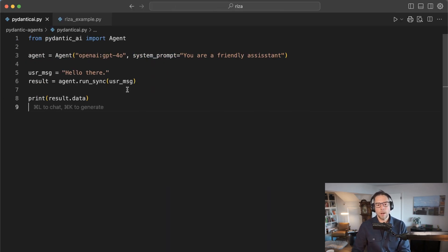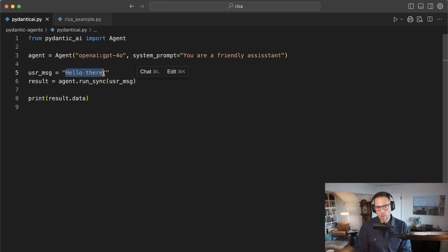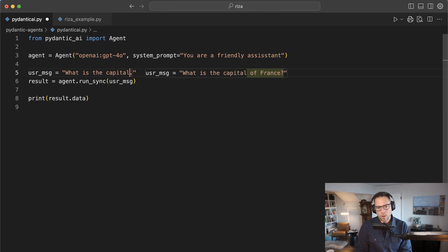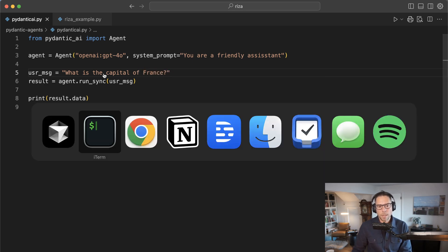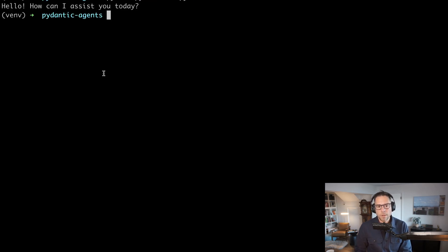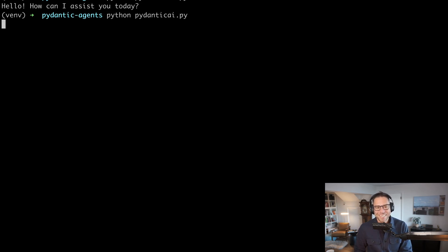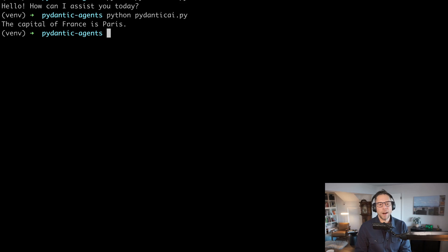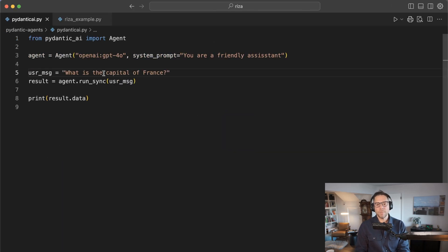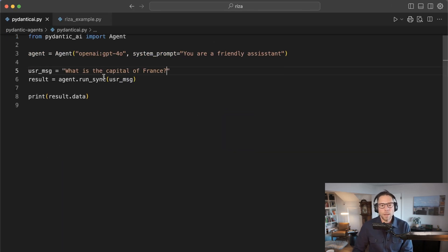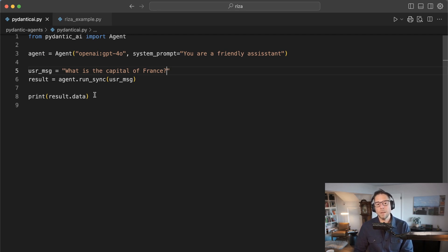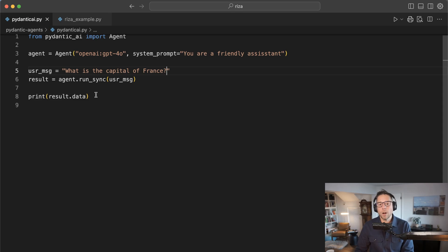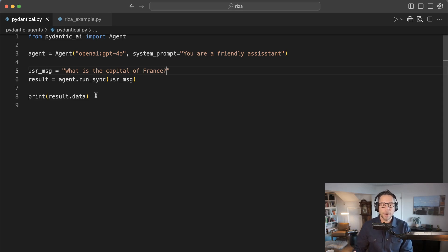Obviously, if we then change this user message to what is the capital of France? I don't know why that's become such a common question in these tutorials, but it is. So the capital of France is Paris. This is basically, if you've gone through different methods of interacting with LLMs via code, this is about the simplest one there is. We are already starting to see some of the abstractions that Pydantic AI has given you.